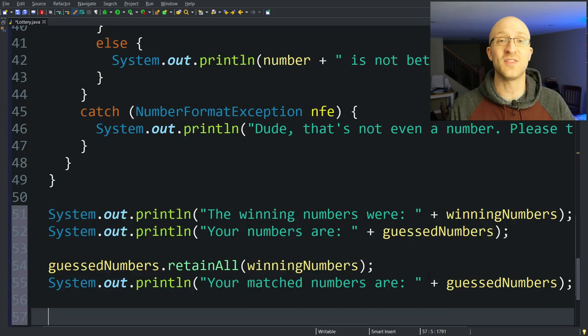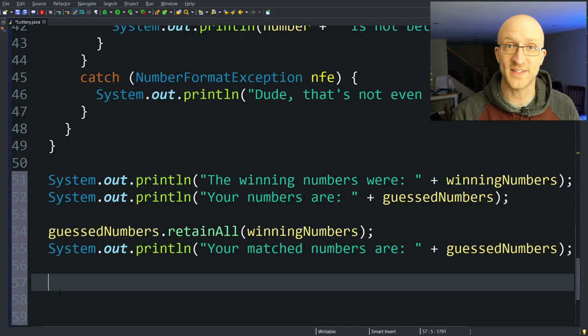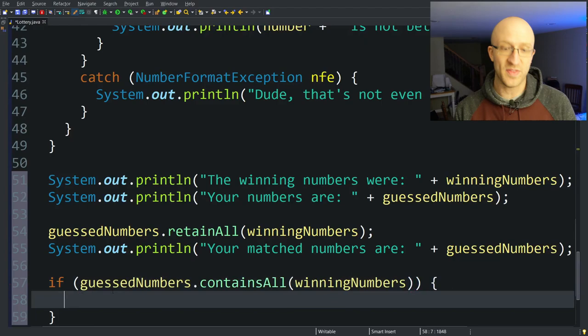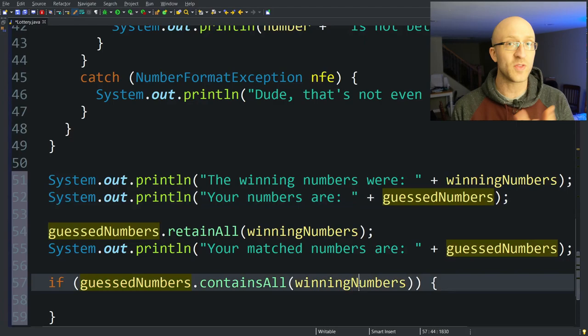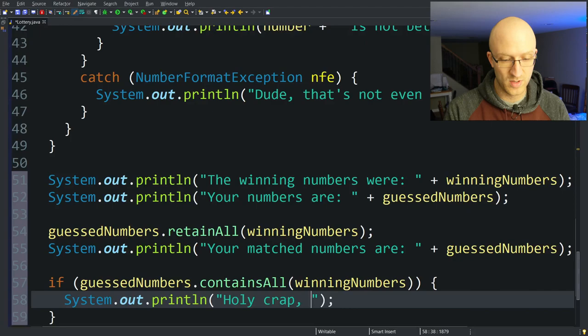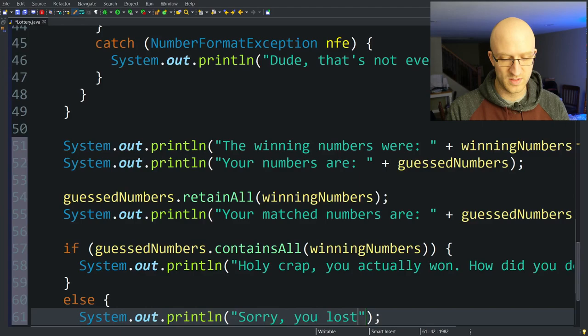Now we can do the final big check: did the user guess all the winning lottery numbers? We use guessedNumbers.containsAll(winningNumbers) — this returns true if guessedNumbers contains all elements in winningNumbers, which will only be true if the user guessed all numbers correctly. If they did, we print: "Holy crap, you actually won! How did you do that?" Otherwise we print: "Sorry, you lost. Not surprising."